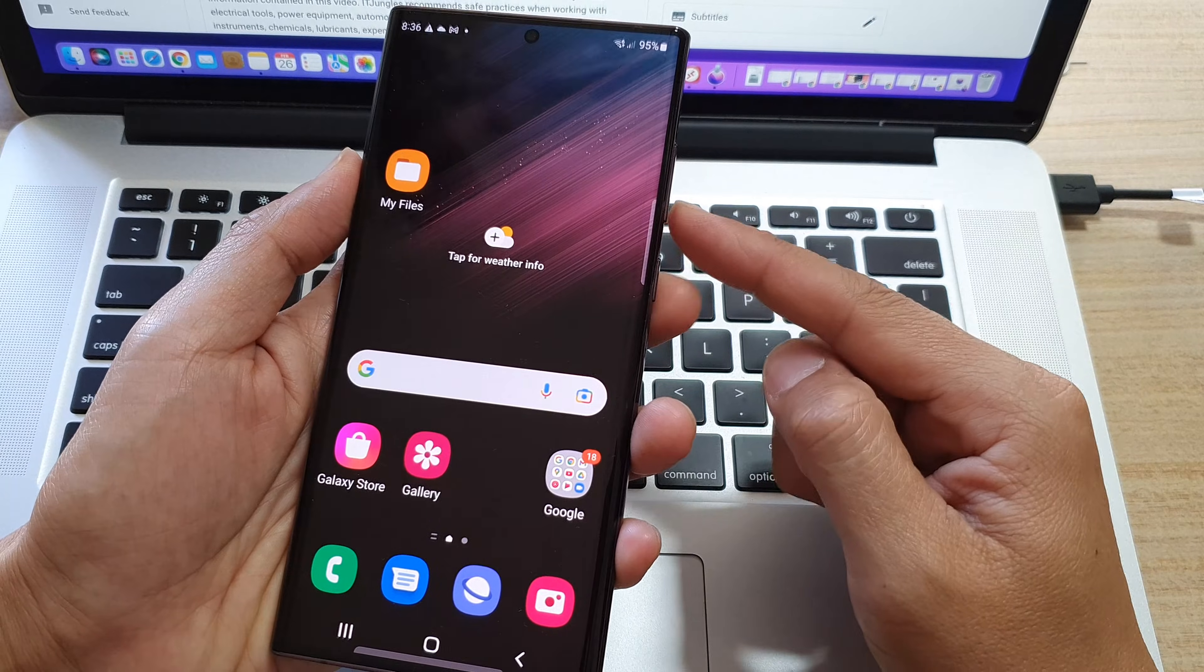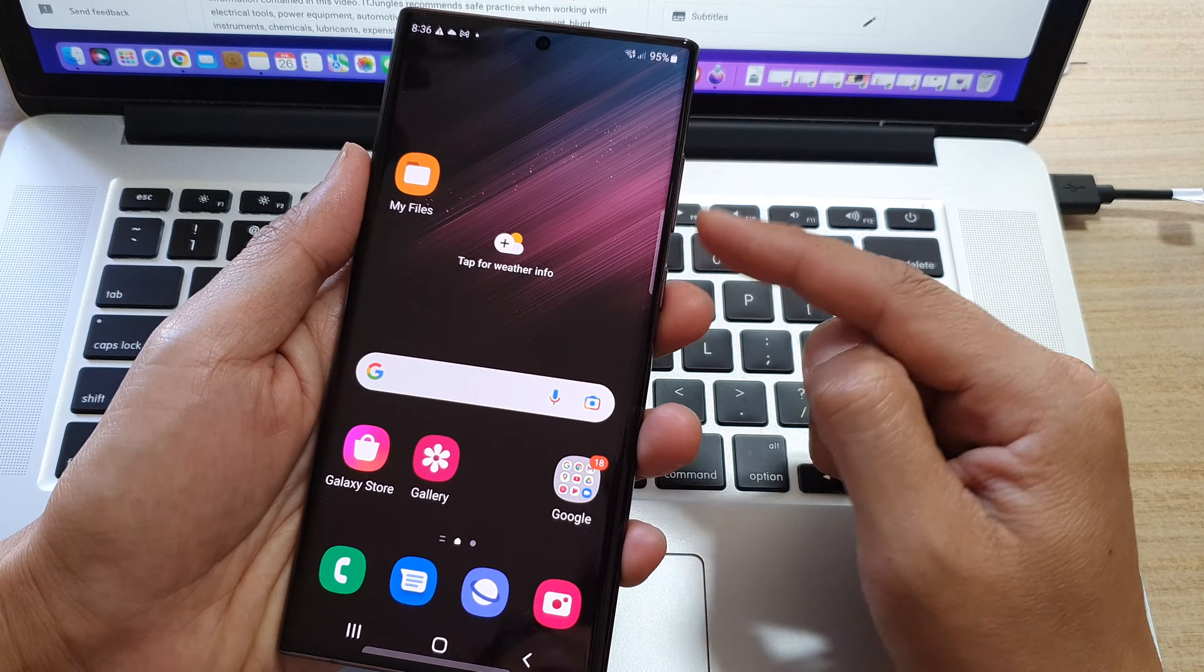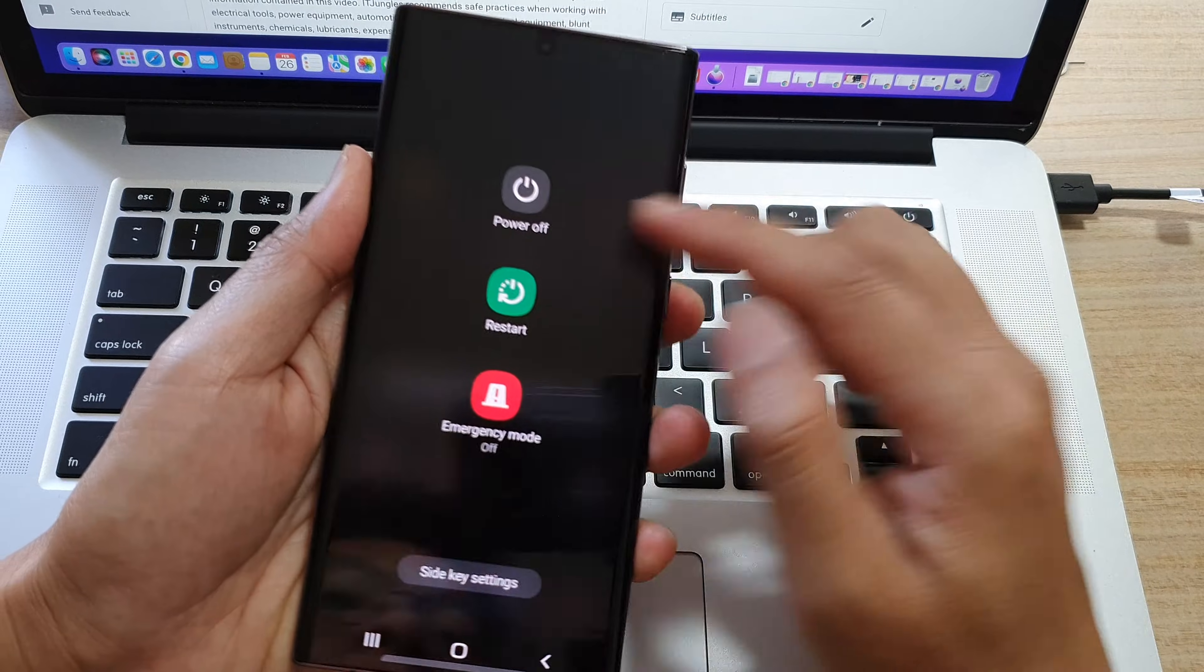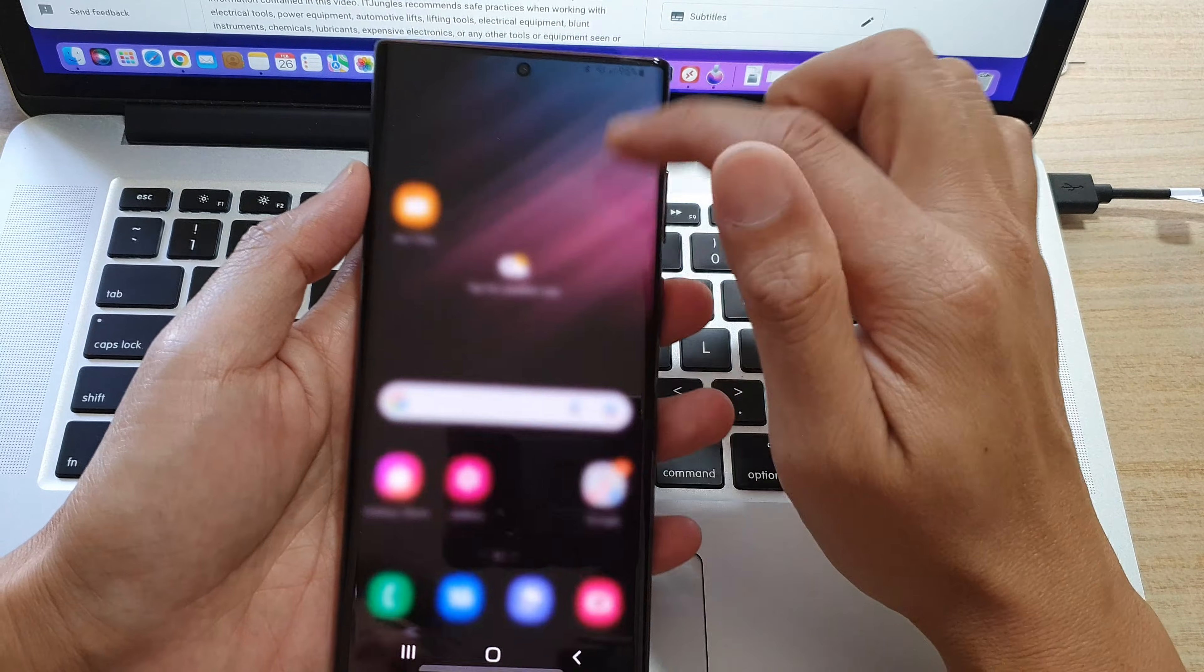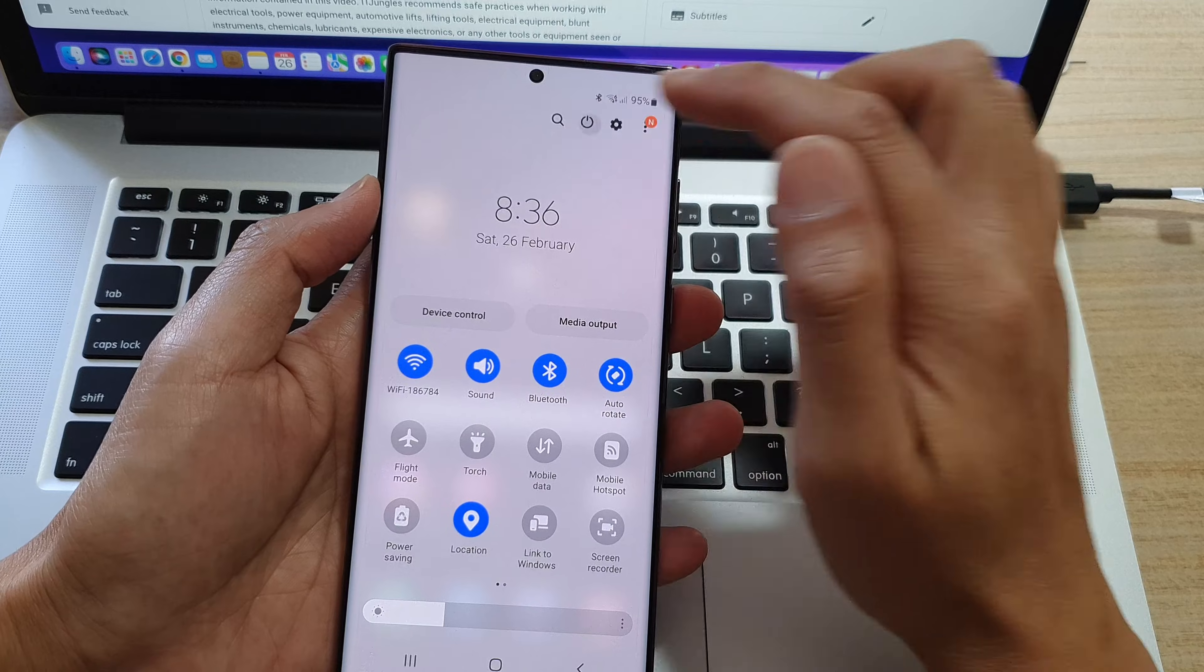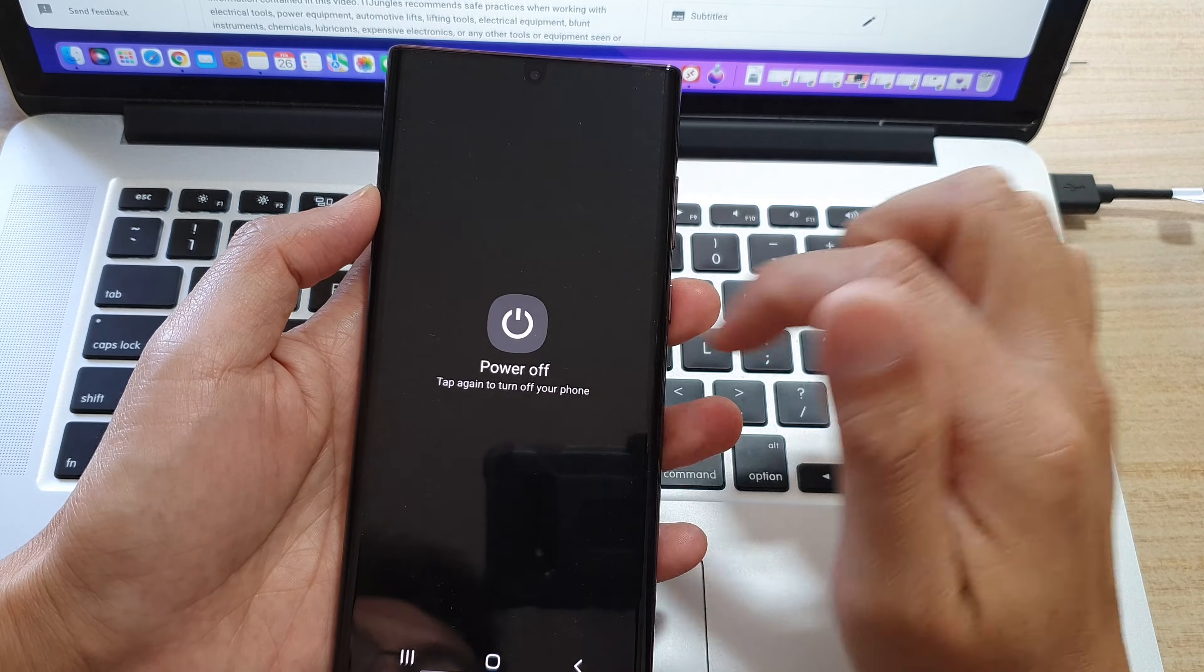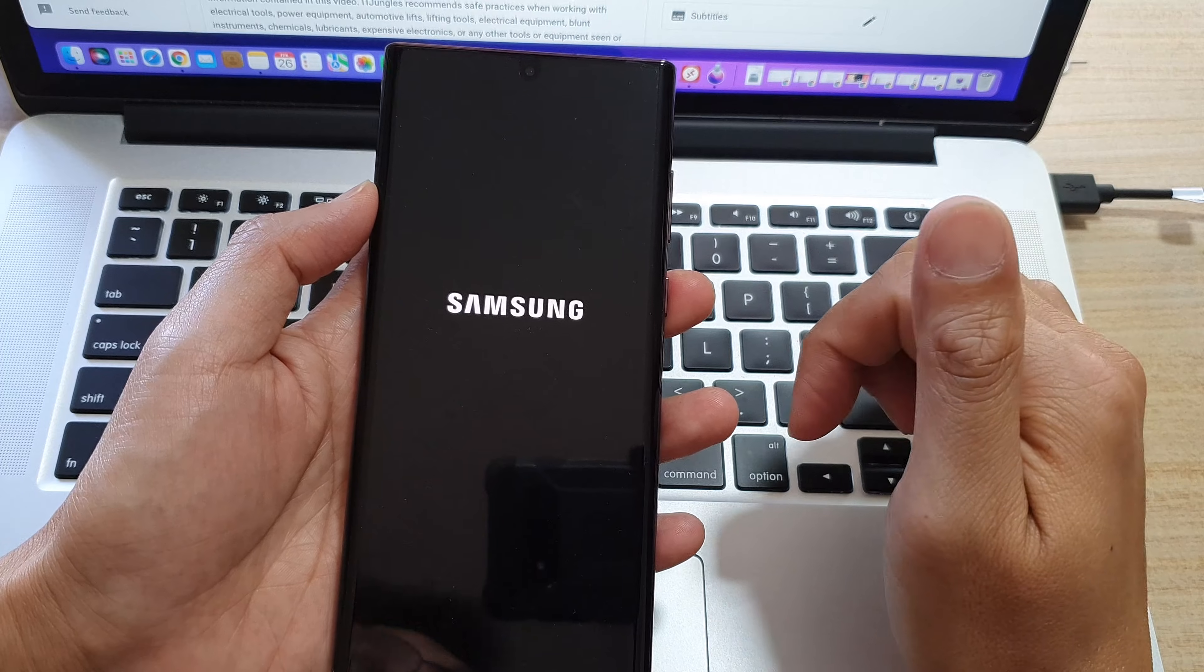You can use the side button, press on the side button and the volume down key to open up the power menu, or you can swipe down at the top and tap on power button, then tap on power off, then choose power off.